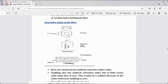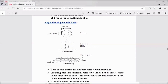In this single-mode fiber, the diameter of the core is 8 to 10 micrometers. The core is very narrow — its diameter is 8 to 10 micrometers — because of which it can support only one mode of propagation of light through it. Hence, it is called a single-mode fiber. Its external cladding diameter is about 60 to 70 micrometers.